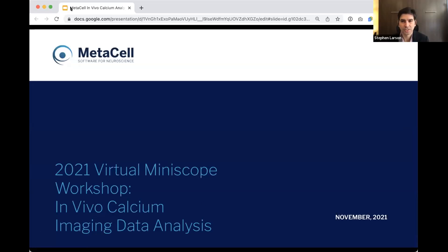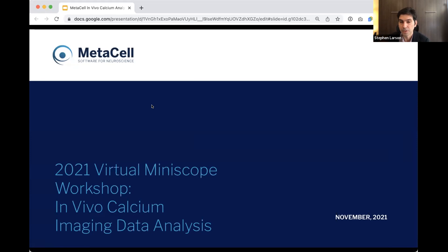Thanks so much. I'm standing between you and the first talk, so I'll be quite brief. I'm Stephen Larson. I got my PhD in neuroscience from UCSD a bit more than ten years ago. While I was there, I became interested in all the things that were possible with open source technologies — both open source hardware and open source software. So ten years ago, with partners, I started this company, MetaCell, essentially from the ground up, as an organization to try to be helpful to scientists.